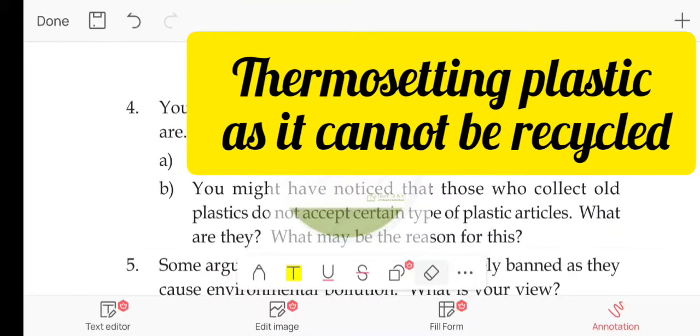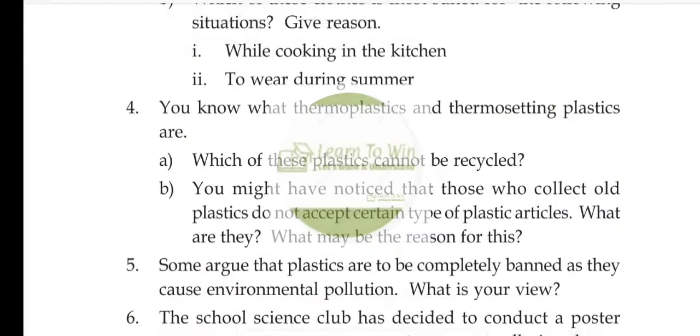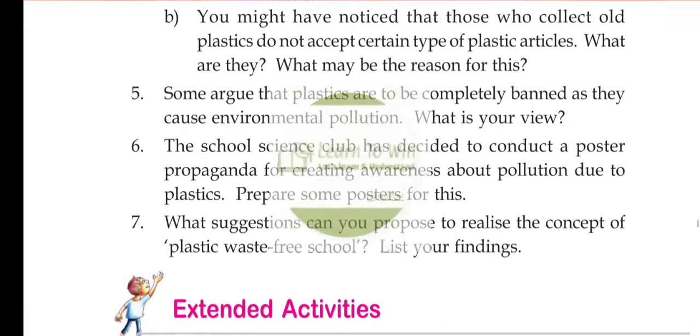What may be the reason? Because thermosetting plastics cannot be recycled once they are set into a shape. That is the reason they cannot be reprocessed.